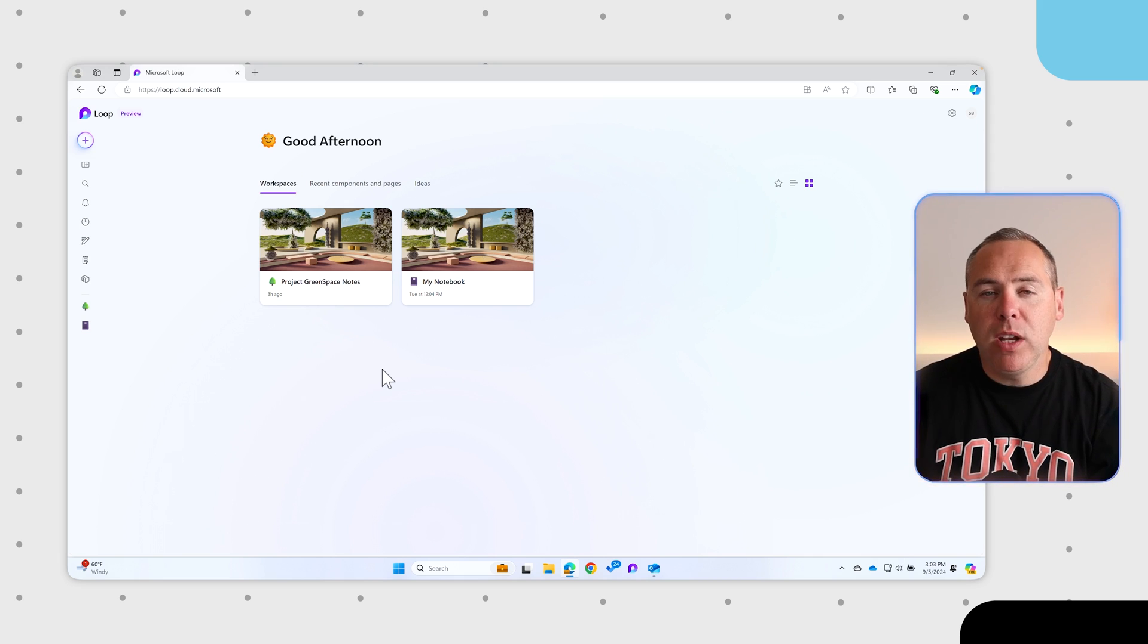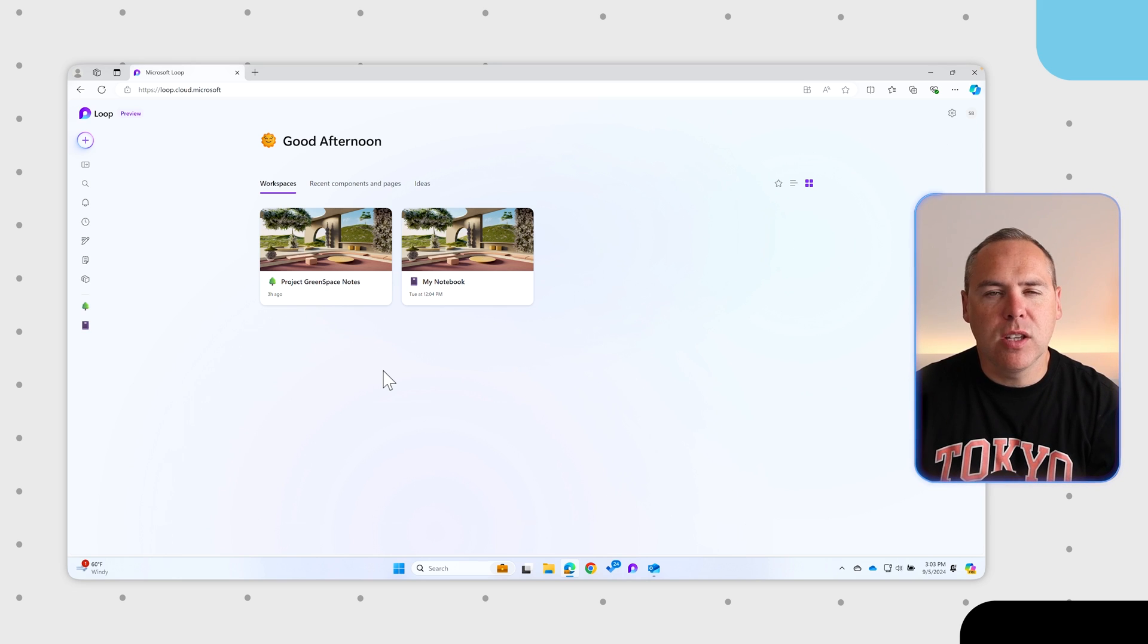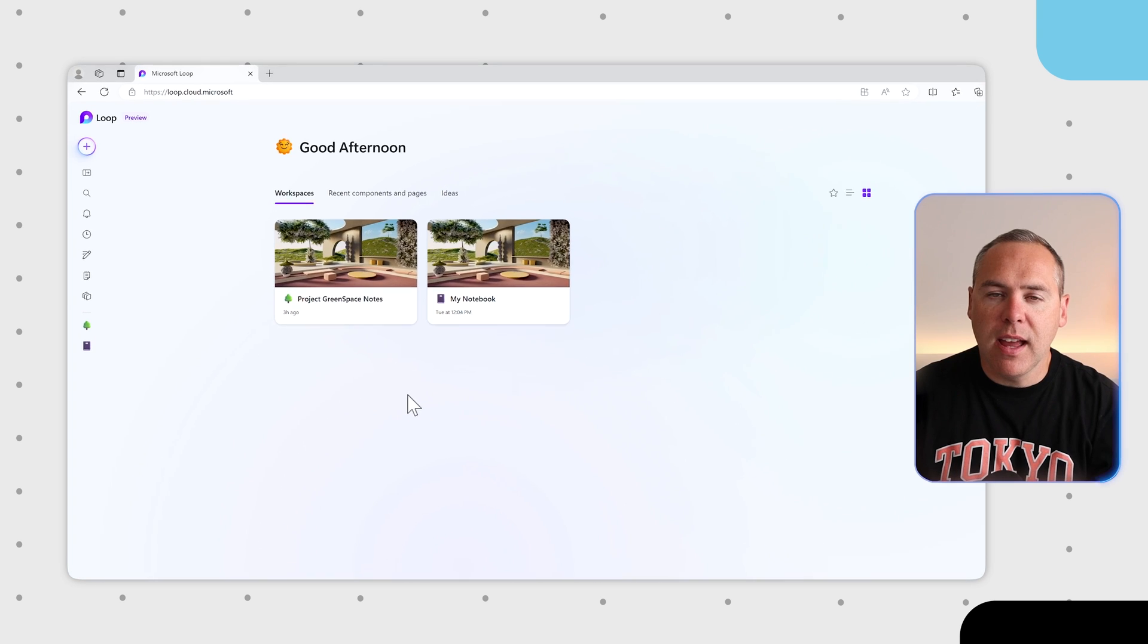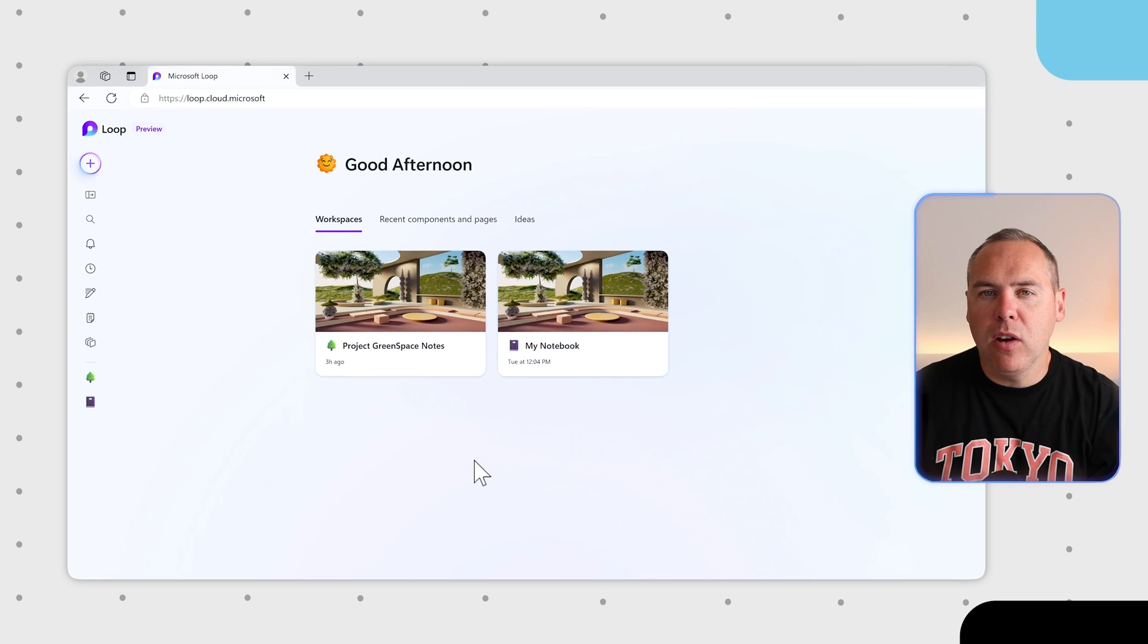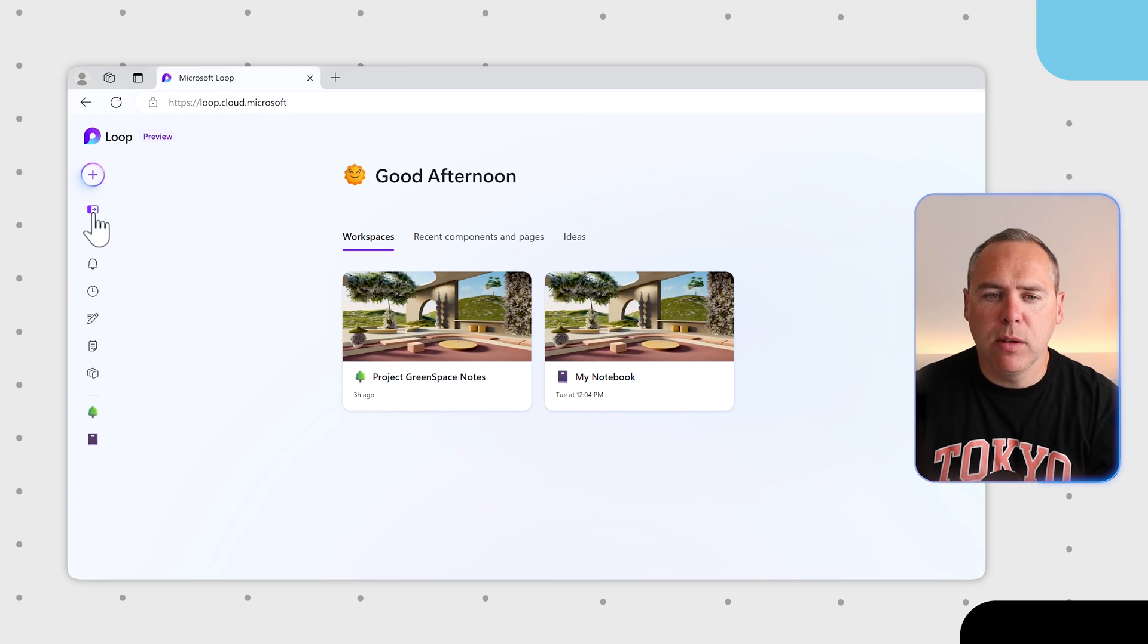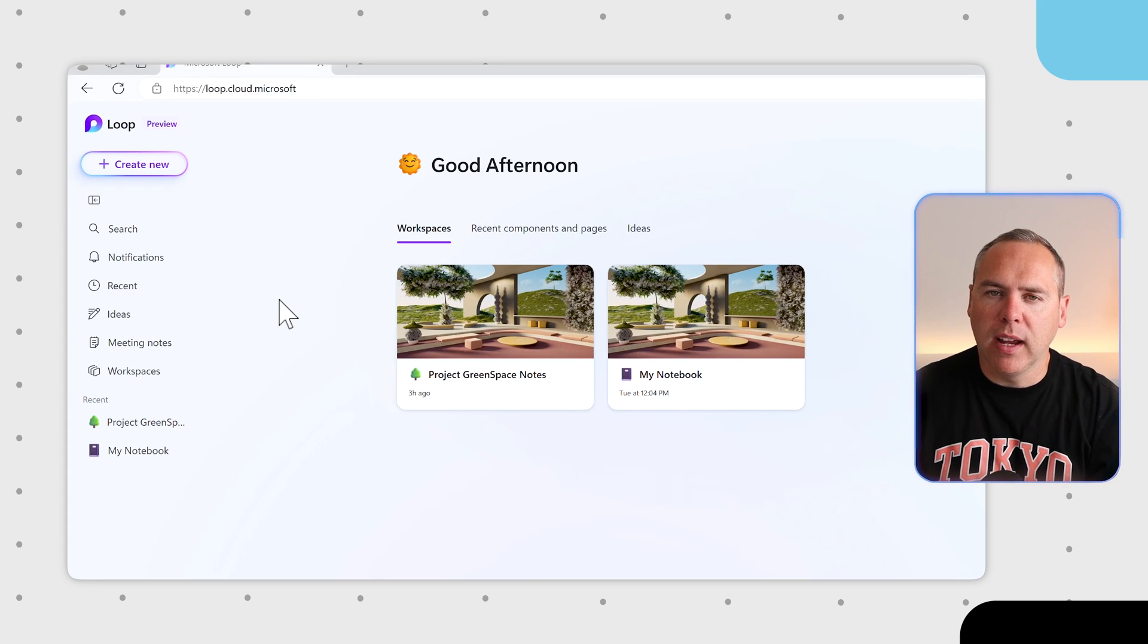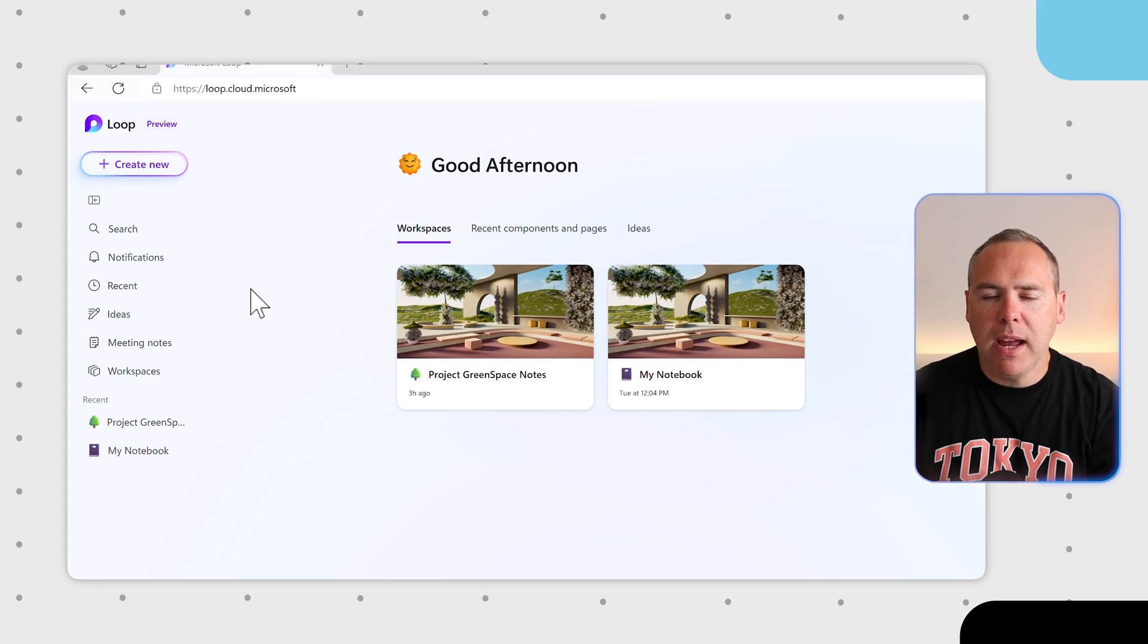But when you then have Microsoft Loop 2.0, you'll see in the sidebar it's a much different experience. Accessing the Loop Home page, you get this new minimized left-hand navigation bar. By selecting Expand Tabs, it looks a little bit more like it did before, but you do have some new options.